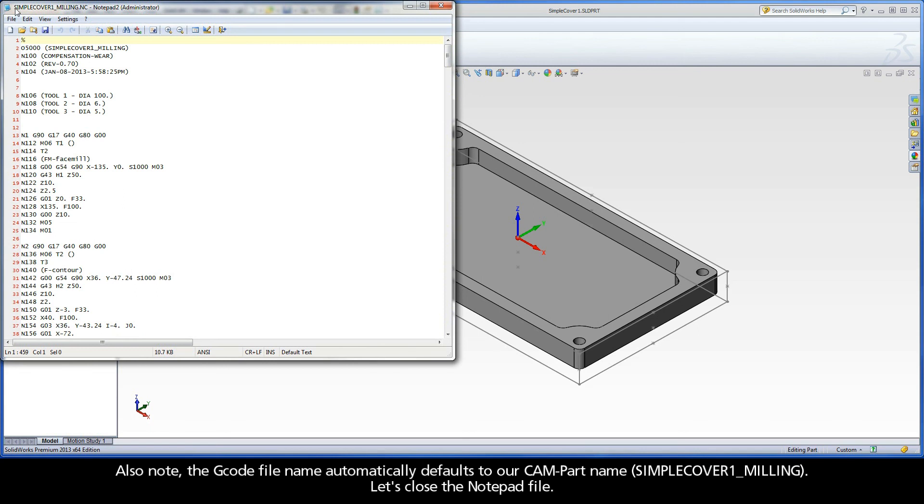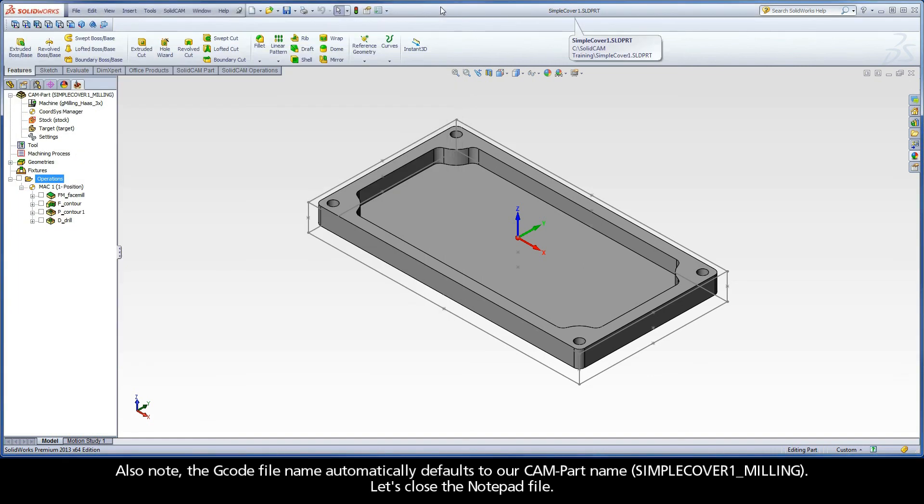Also note, the G-code file name automatically defaults to our CAM part name, Simple Cover 1, Milling. Let's close the Notepad file.